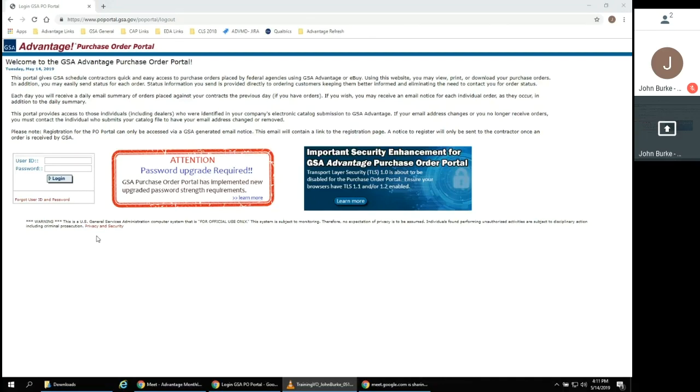In addition, a vendor may send a status for one or more purchase orders. Vendors automatically receive a daily summary email with any orders placed against their mass contracts on the previous day. You may choose to receive individual email notices if you prefer.